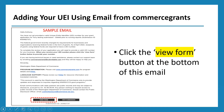At the very bottom of the body of the email you'll see a 'View Form' button and a 'View Submission' button. To add your UEI number to your application, go ahead and click on the 'View Form' button at the bottom of this email.